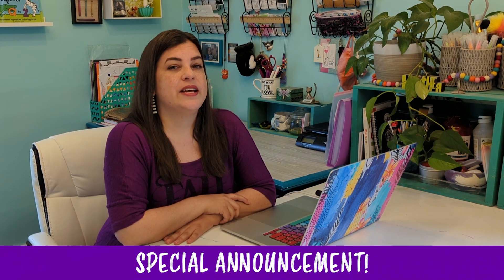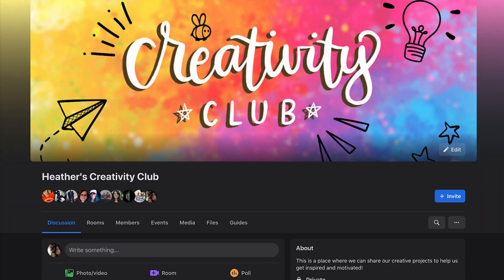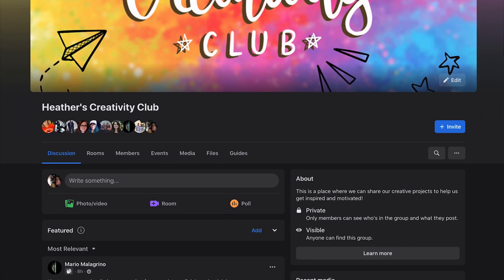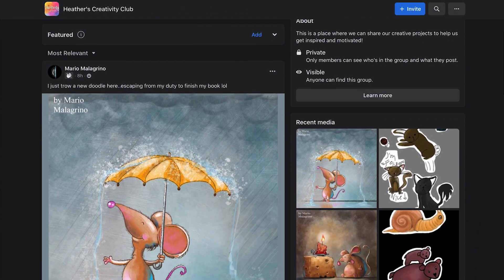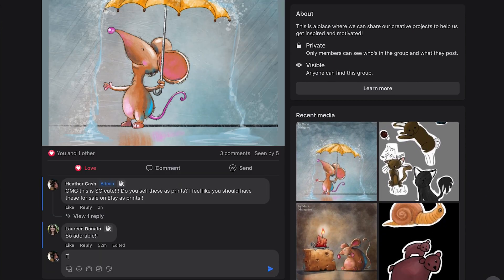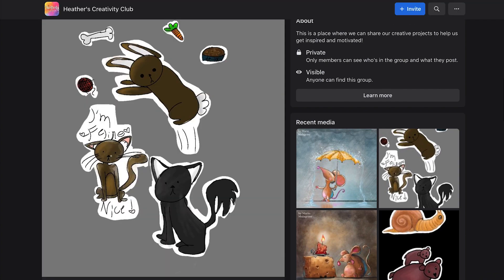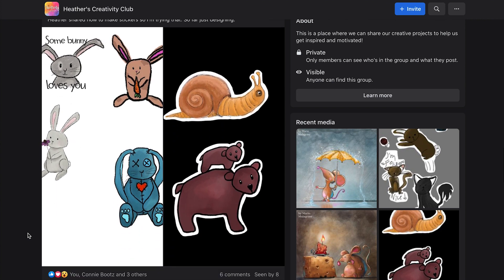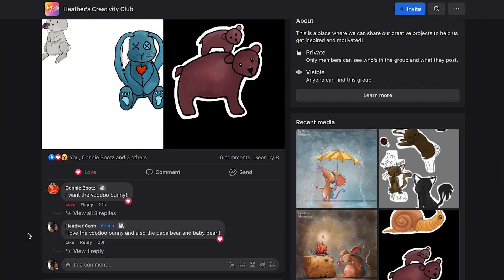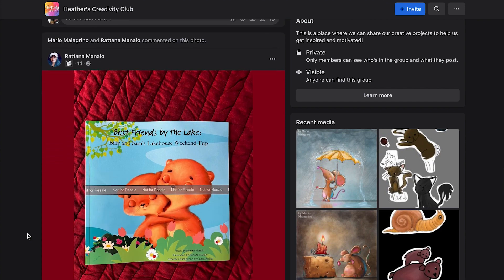So those are the pros and cons of using those different programs for laying out your children's book. I also wanted to take a quick moment to mention my Creativity Club on Facebook — it's a place where we can share projects, motivate and inspire each other, make friendships with creative people, and have creative discussions. It's called Heather's Creativity Club and I'll link to it in the description.